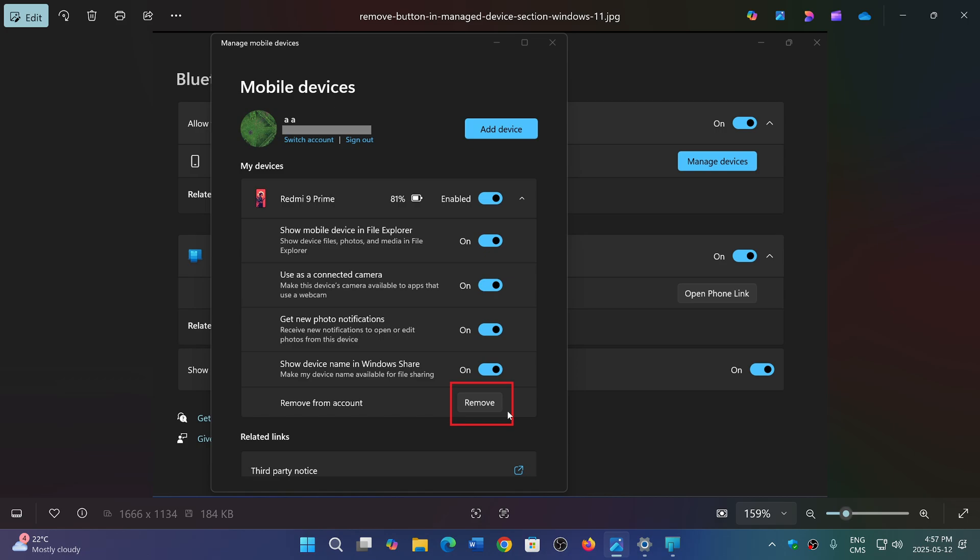Remove from account. Once you click that remove from account, it means it will be removed from your PC, from everywhere on your devices. So that remove button is coming.